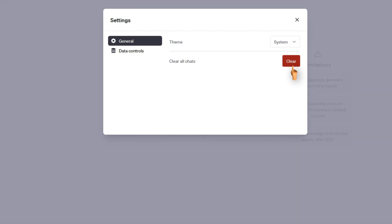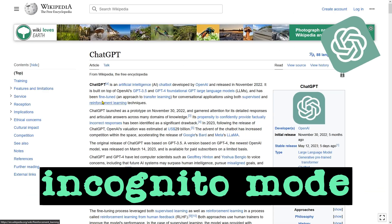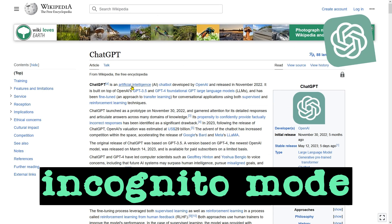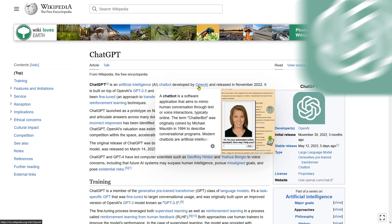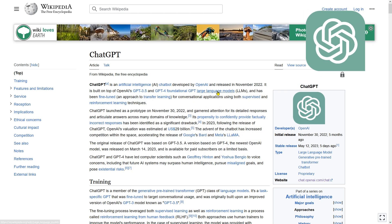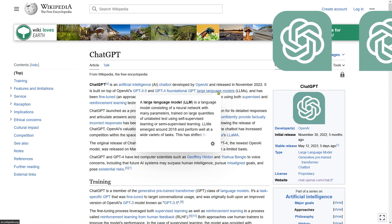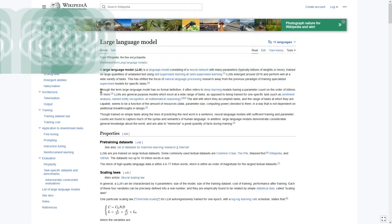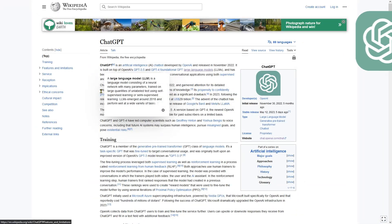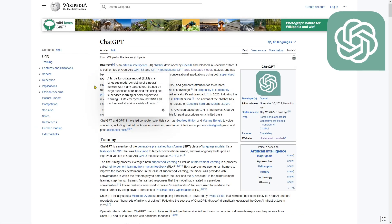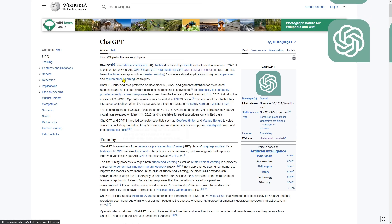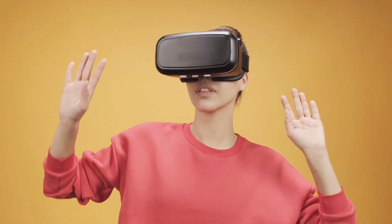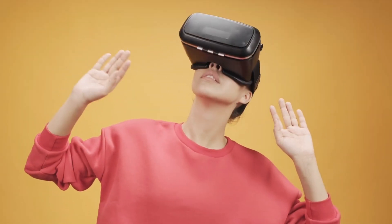In conclusion, this video on how to enable incognito mode in ChatGPT provides a clear and easy-to-follow tutorial on activating the privacy-enhancing feature. By following the steps outlined in the video, users can enjoy a more secure and confidential chatting experience with ChatGPT. Thank you for watching, see you next time.